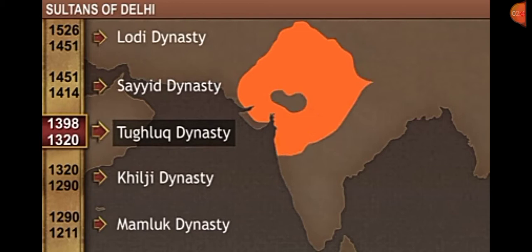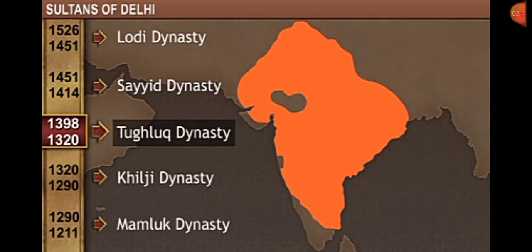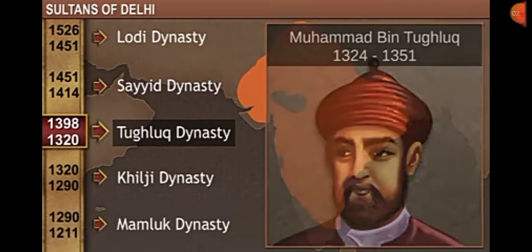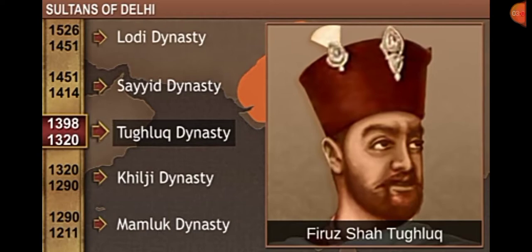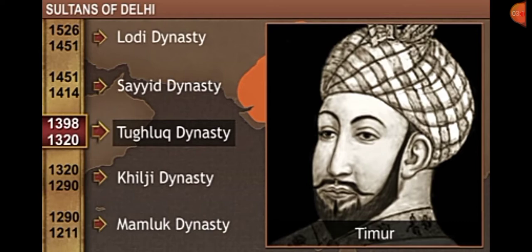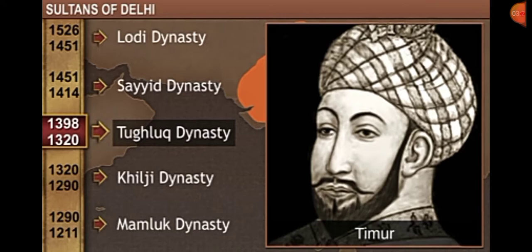The Tughlaq dynasty came next, and Ghiyasuddin Tughlaq was the first ruler of the Tughlaq dynasty. His successor was Muhammad bin Tughlaq. After his death, the Tughlaq dynasty expanded greatly. In 1398, Timur from Central Asia attacked India to loot and plunder. Delhi was ruined after his attack.